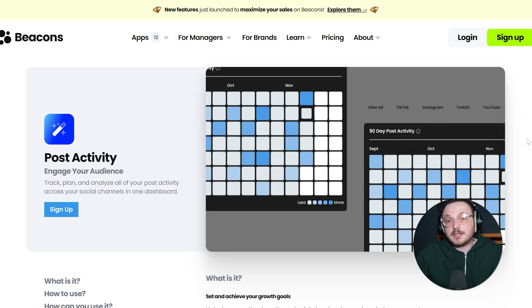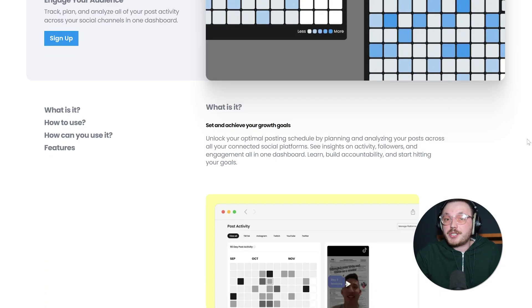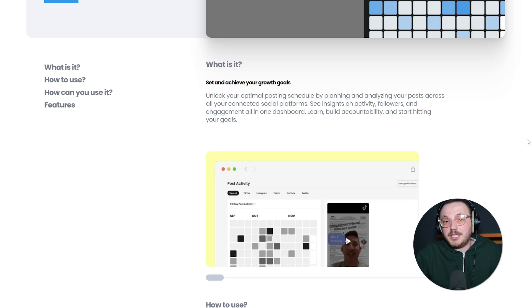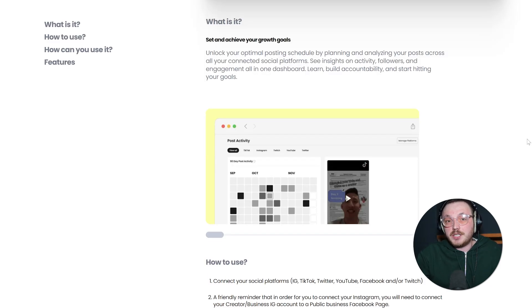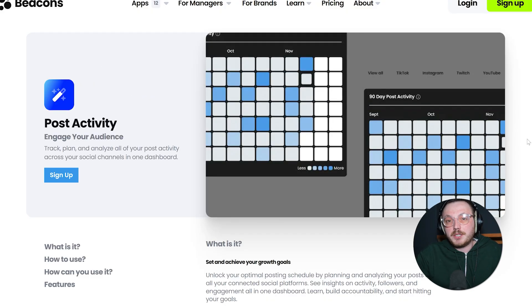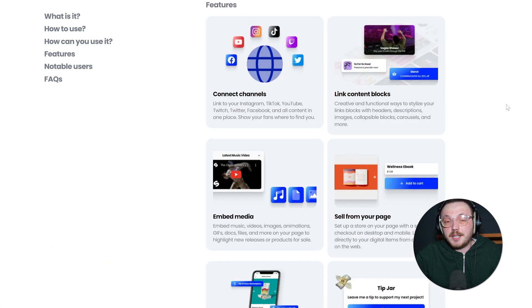Also, the analytics in Beacons are helpful. You can see which links get the most clicks, where in the world your visitors come from and how much engagement each link is generating. If you're a data driven person who wants to refine your strategy based on results, you'll probably appreciate having this kind of insight built in.